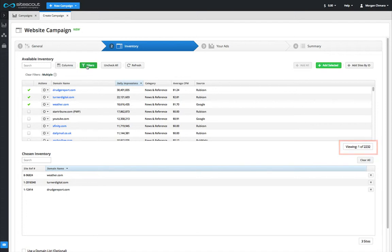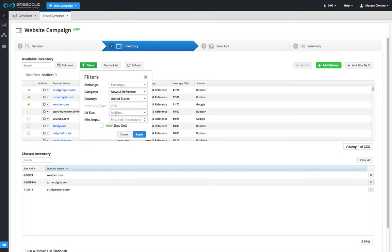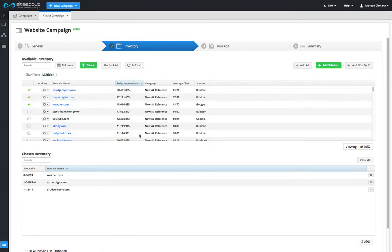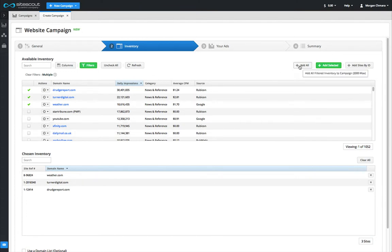If you have filtered the list for what you are looking for and the list is still over 2,000 sites, you can use the minimum impression filter to shorten it. Once the list has been filtered to less than 2,000 sites, you can click the add all button.